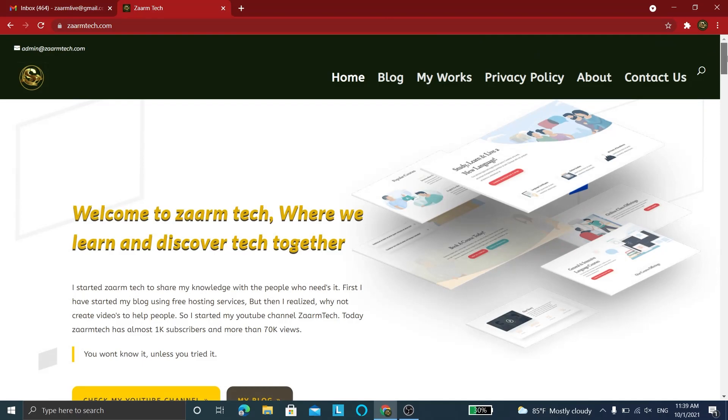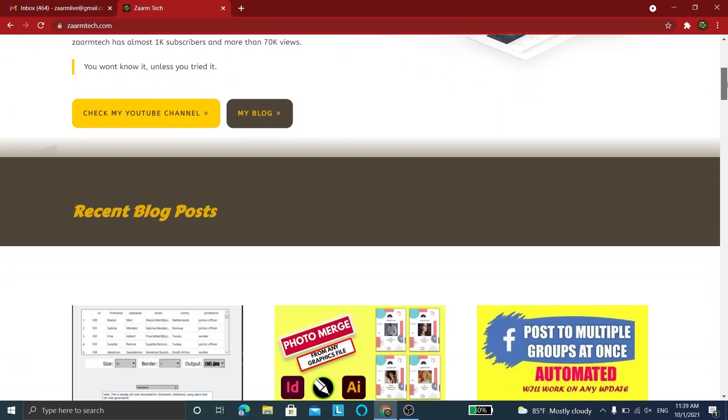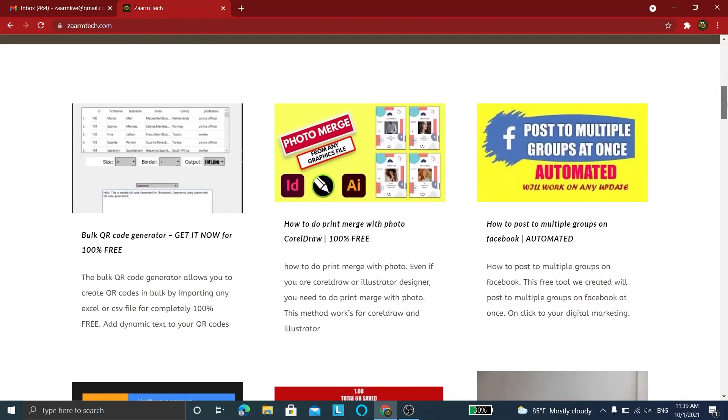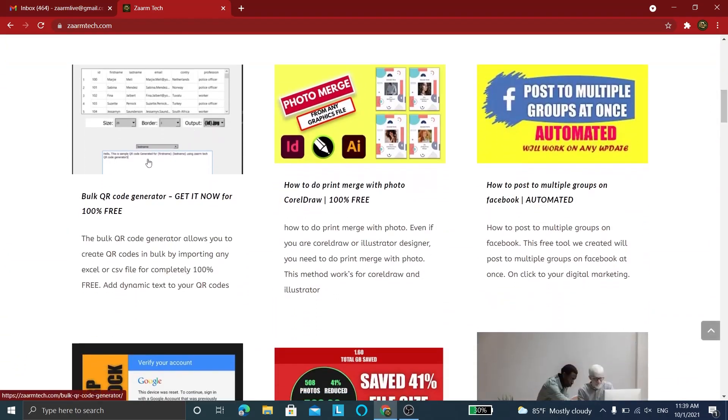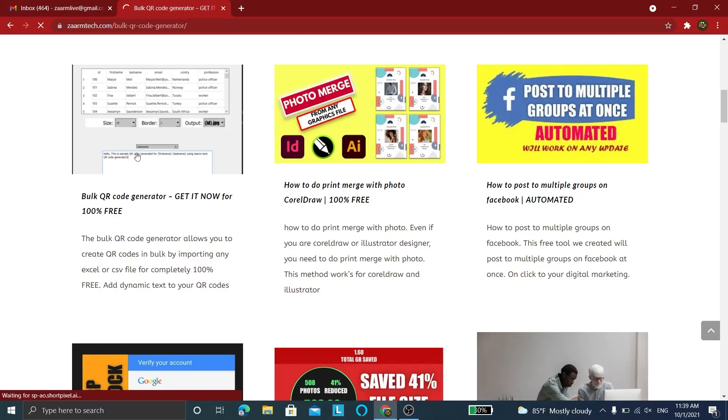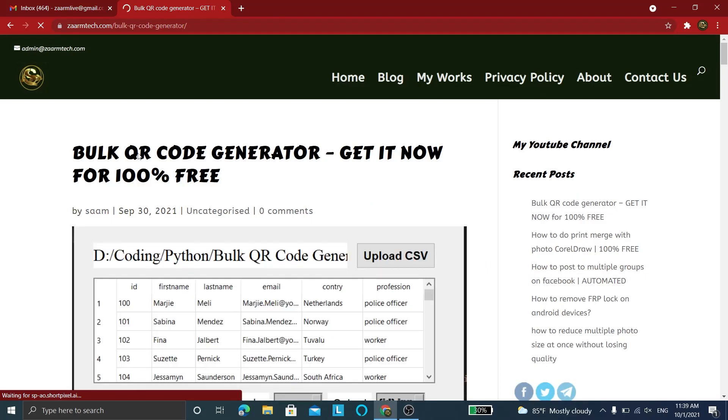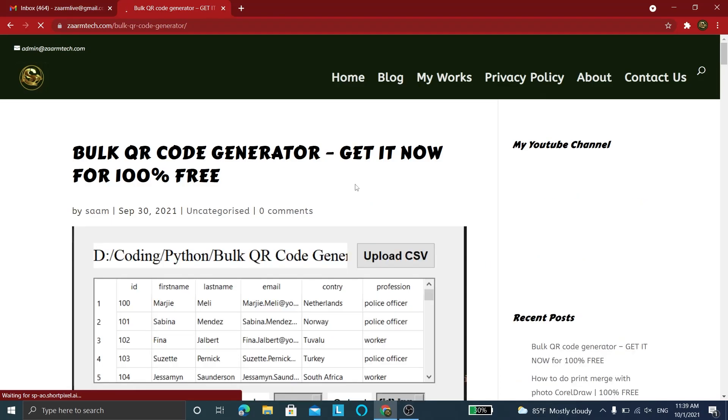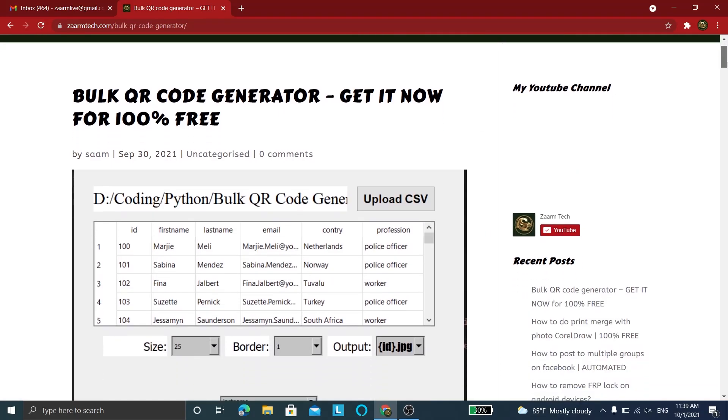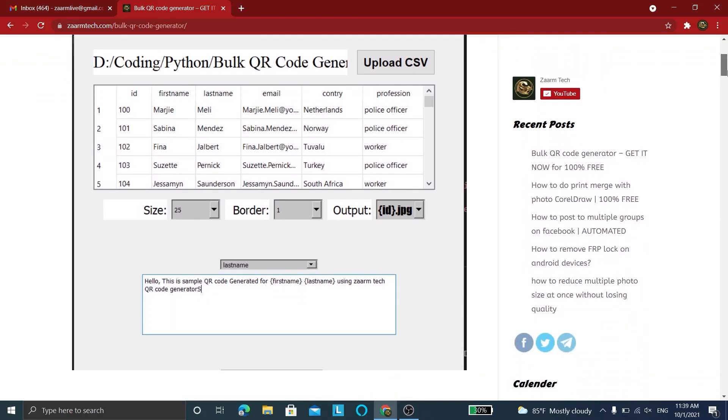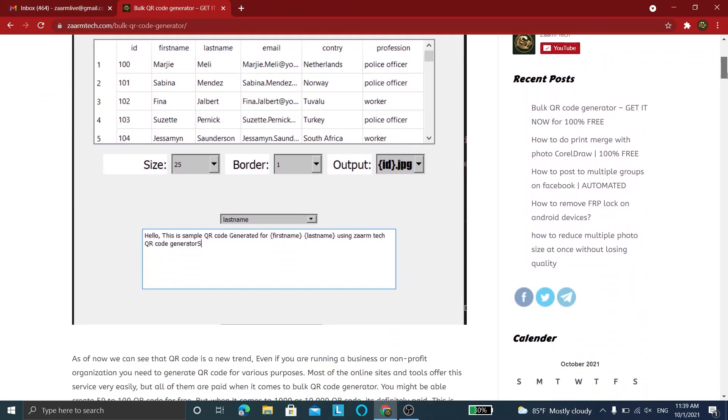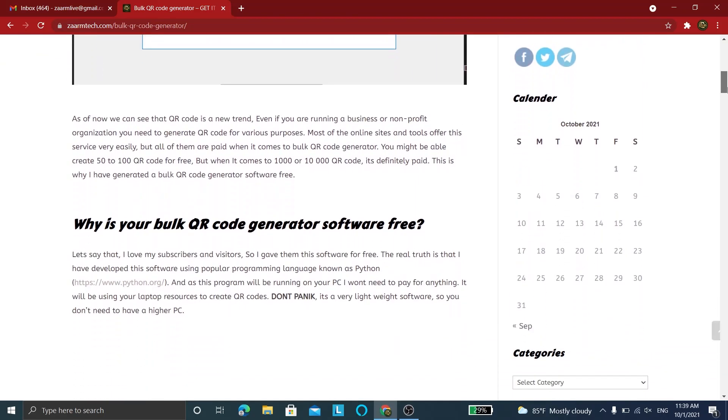So let's head over to my website to find that download link. You can browse and find this post about the QR code generator software, or use the direct link in the description of this video. Find the form that says 'Download Bulk QR Code.'